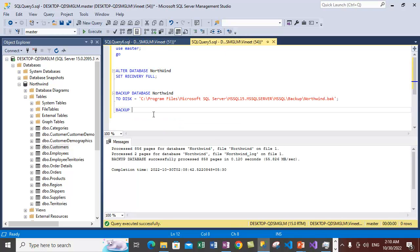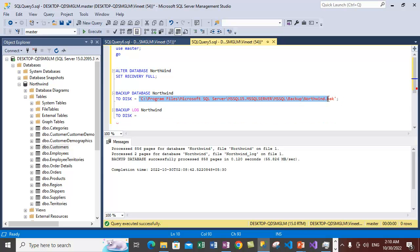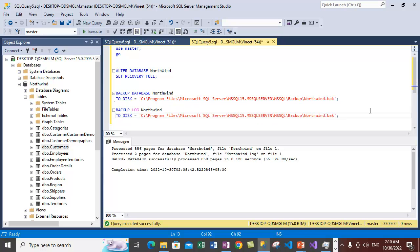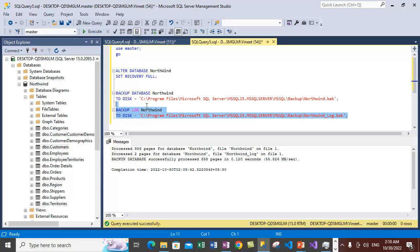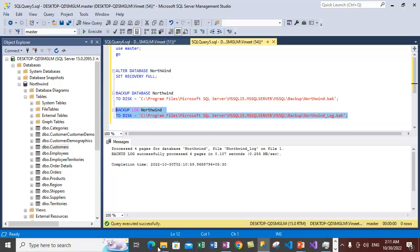Now let's back up the transaction log. Use BACKUP LOG instead of BACKUP DATABASE, and specify the Northwind database. Provide the disk location, but this time we are using a separate file for the log backup — naming it Northwind_log. Execute the statement. The log backup is created in a separate file. Northwind_log now contains the transaction log backup. We have now taken backups of both the full database and the transaction log.